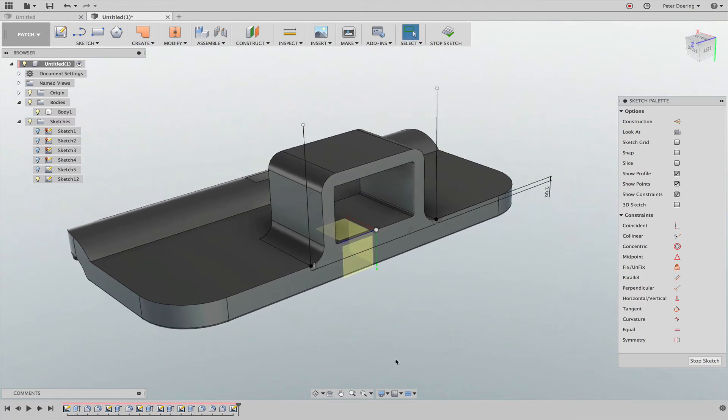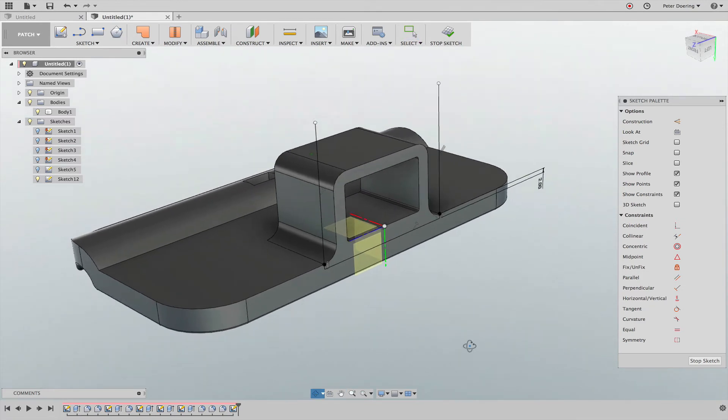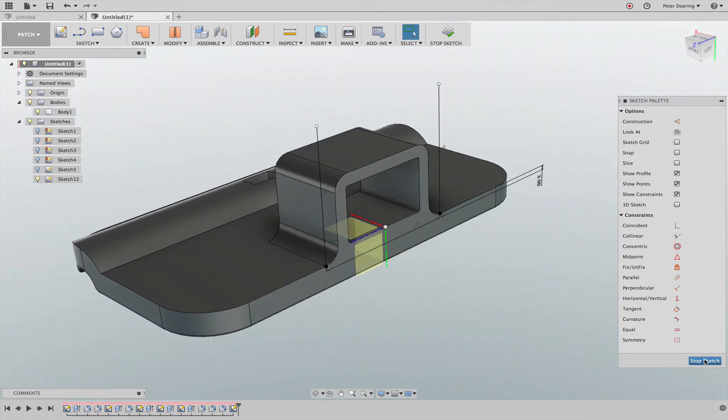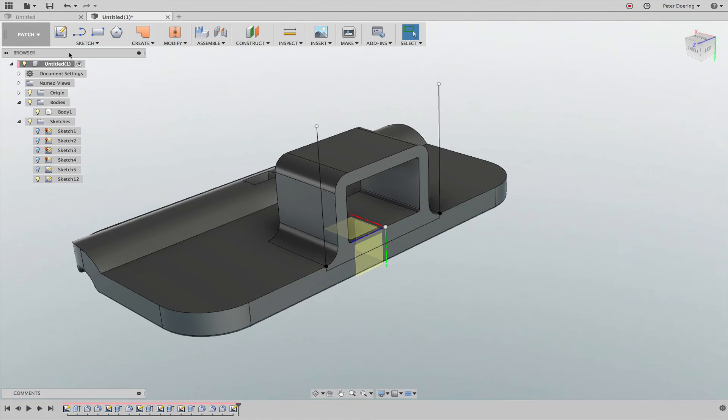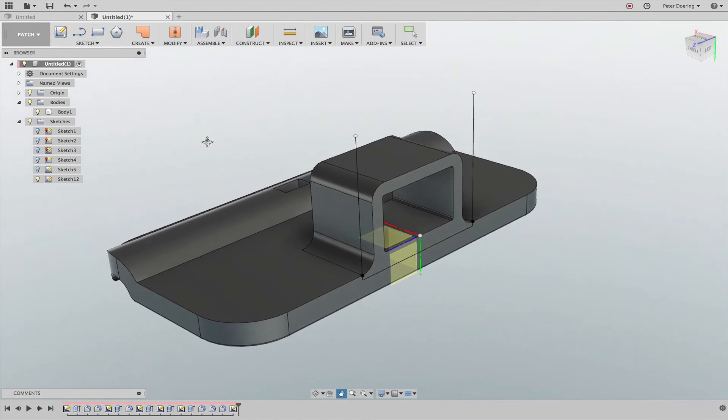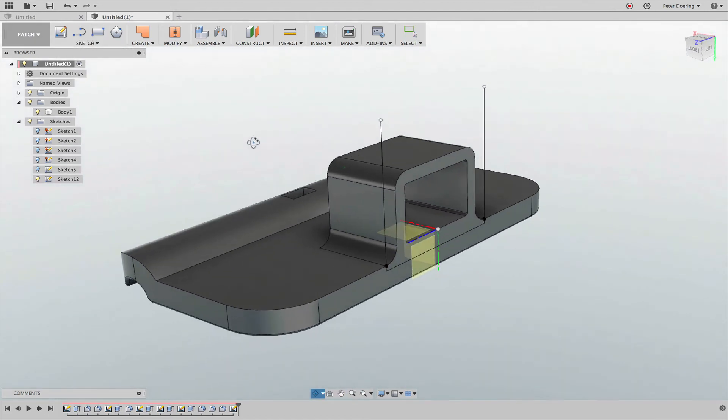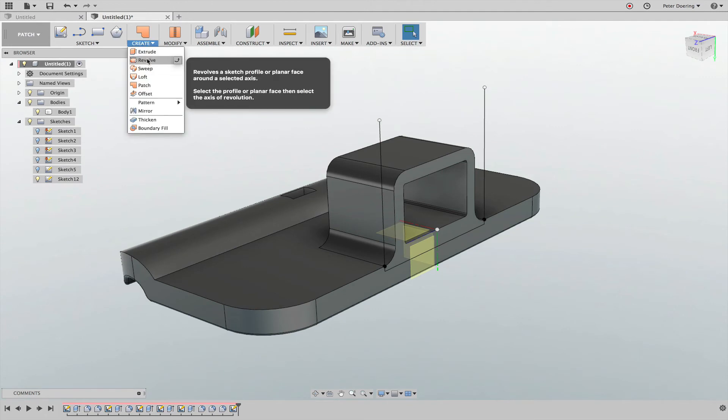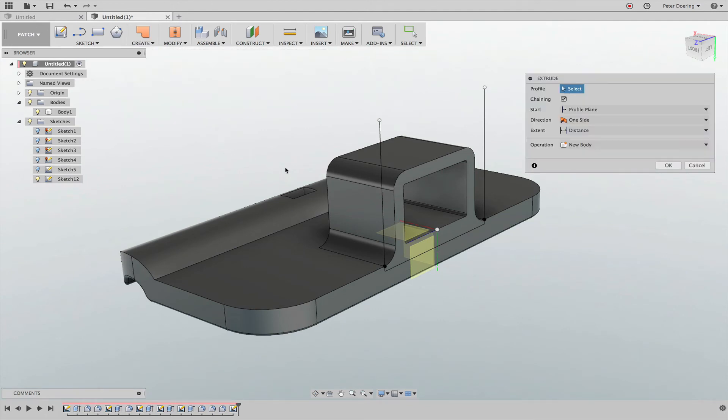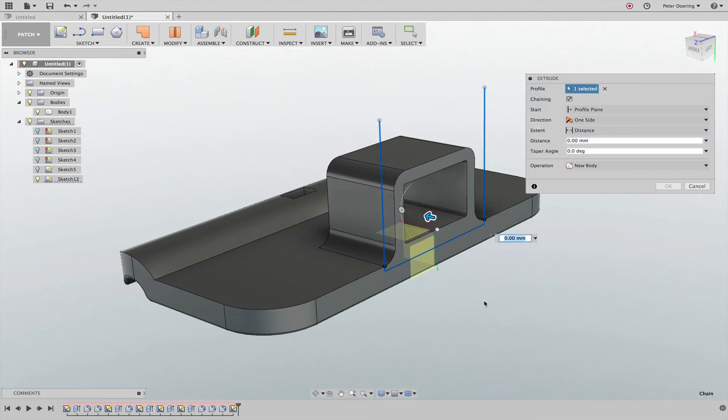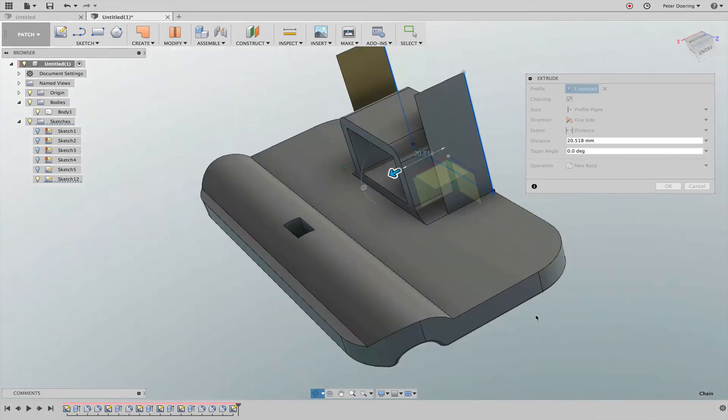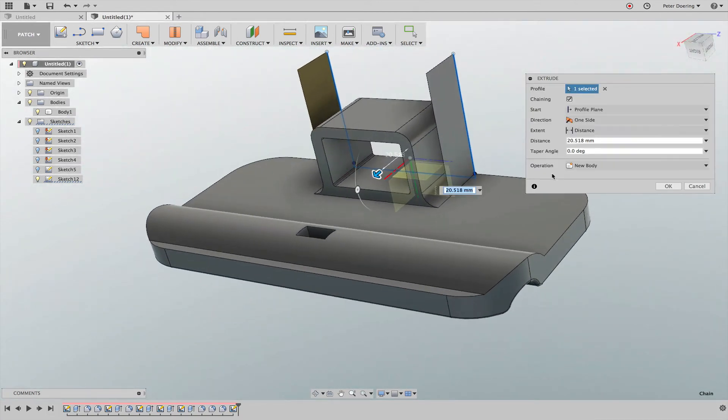Now that I have sketched this U-shape, I'll stop the sketch and usually you start the model environment. In this case I create an extrude of that complete U-shape.